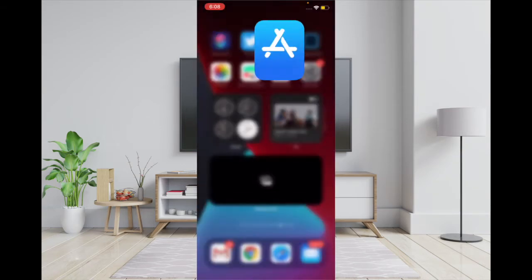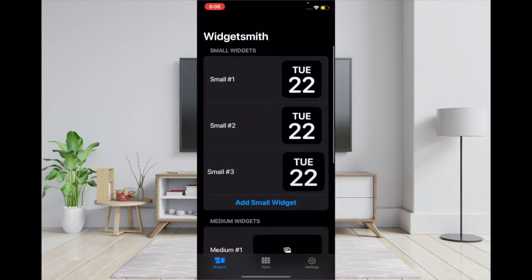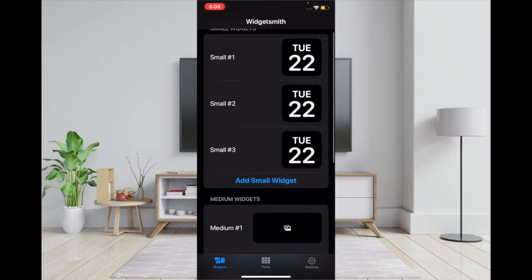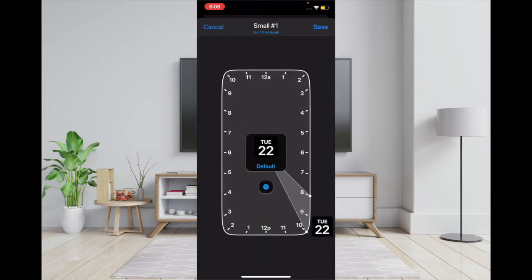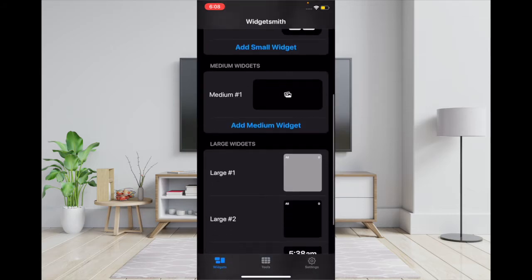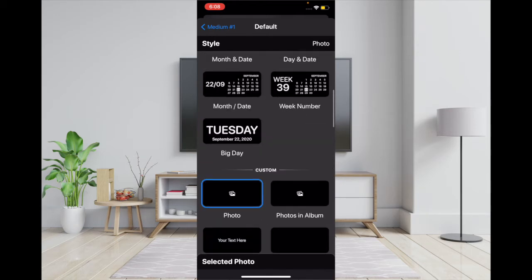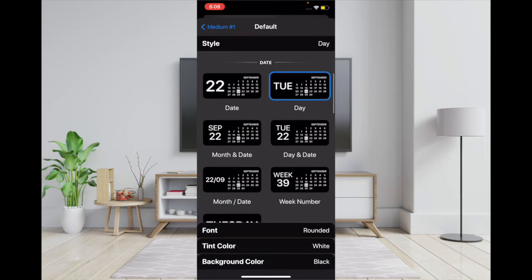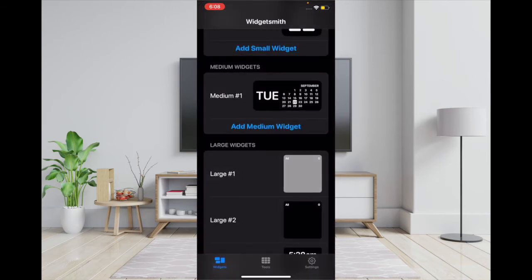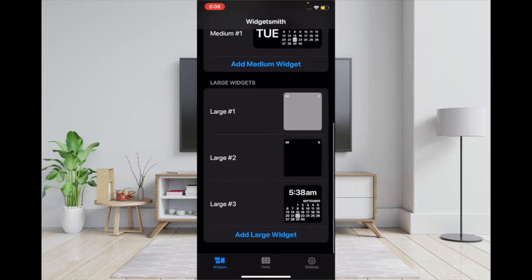The app is great — as you can see, it offers a ton of widgets and a ton of customization. You can customize widgets based on your liking, and once you have customized your widget, you can save it and use it right from your widgets library. This app deserves a lot of praise because it offers plenty of customization and is pretty easy to use.